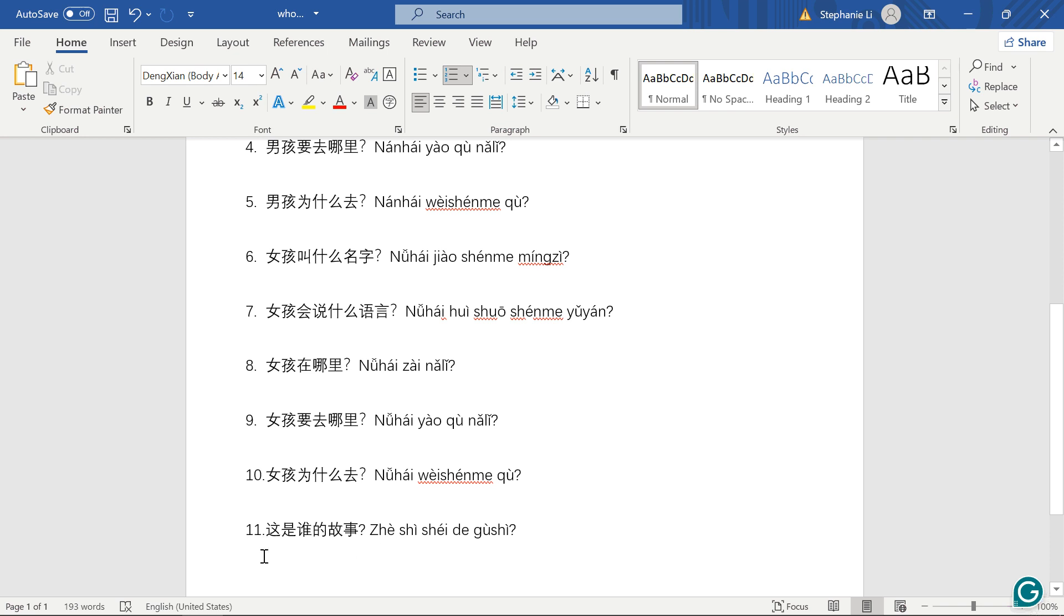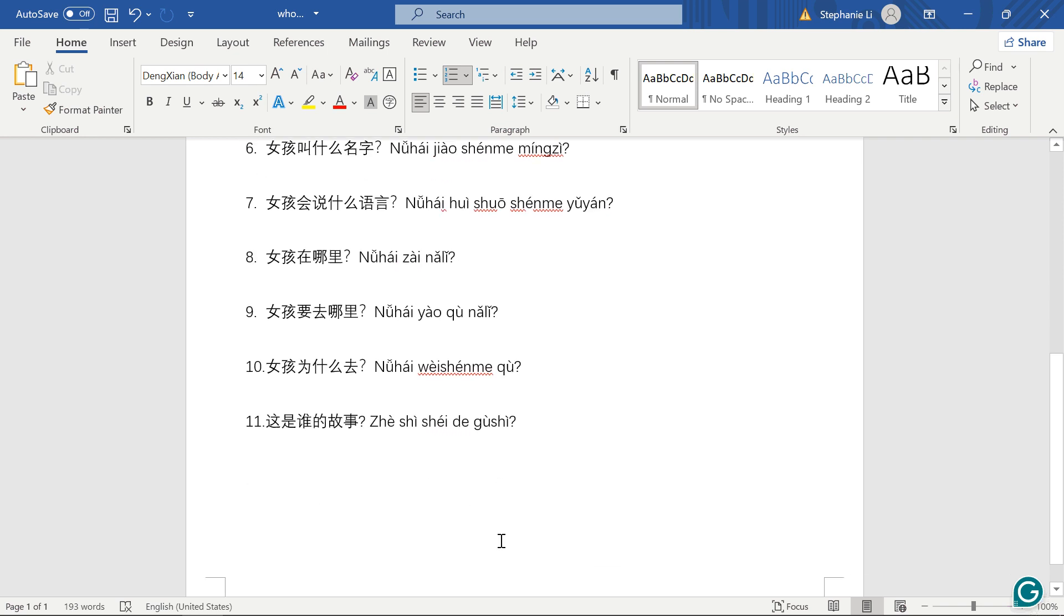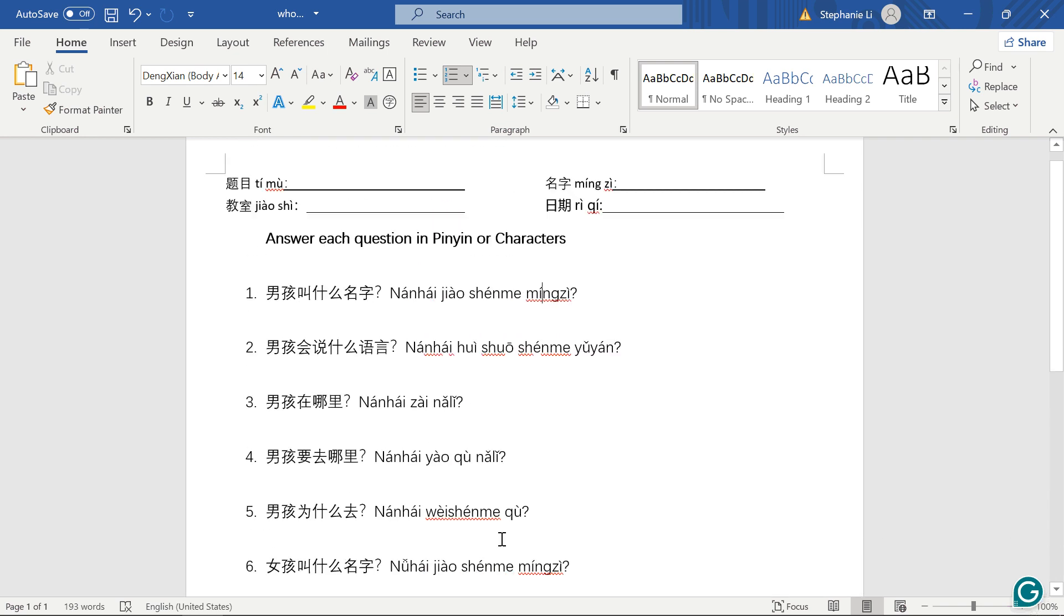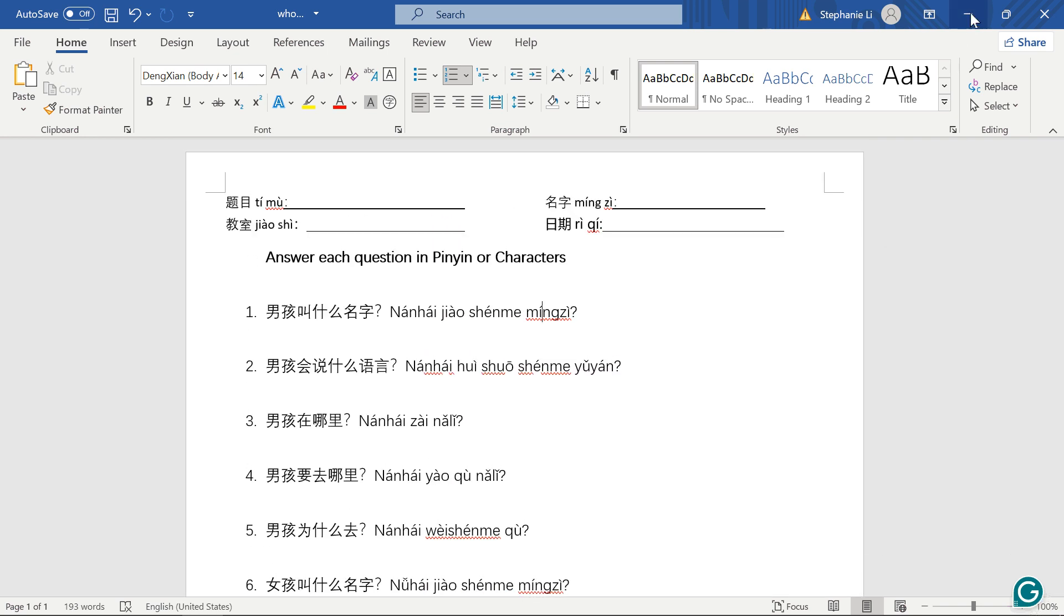这是谁的故事? 故事, story. 谁的, whose. 这是谁的故事? Whose story is this?